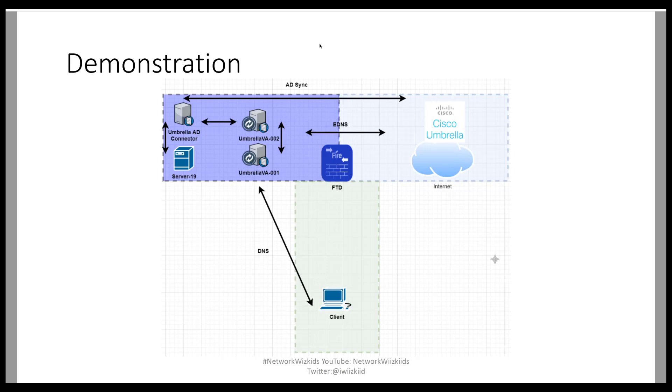So we have the same two virtual appliances and we have the Umbrella Active Directory Connector. We've got the script currently configured on the domain controller at the minute, which is the server 2019. And now we're going to install the actual connector onto that server now.